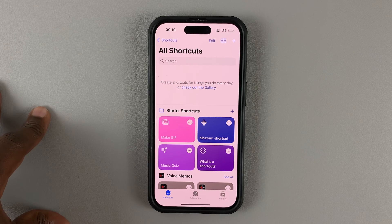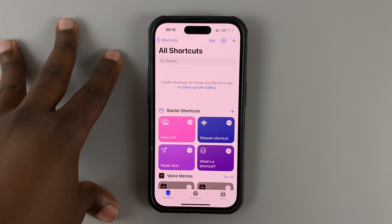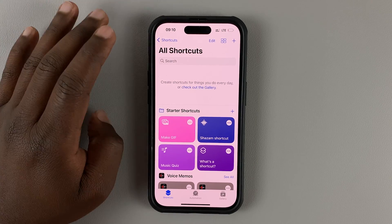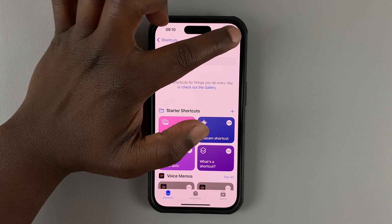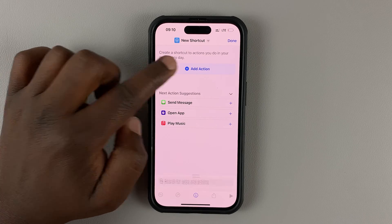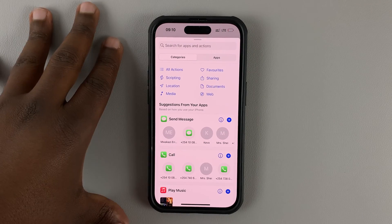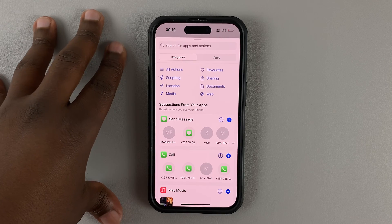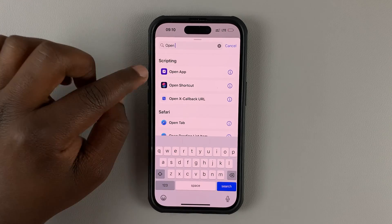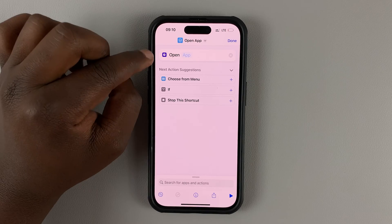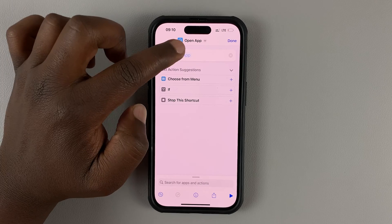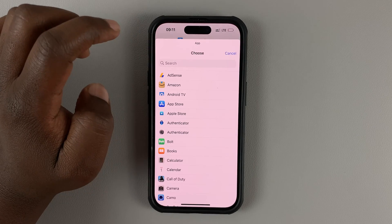Launch Shortcuts. We are going to use a shortcut to create a virtual app icon which will look like a different app icon. Tap on the plus symbol in the top right corner and then select Add Action. We want the action to be opening an app, so type 'Open App' and select it. As you can see it says Open App but we have not selected which app it is, so tap on 'App' — it's a bit faded.